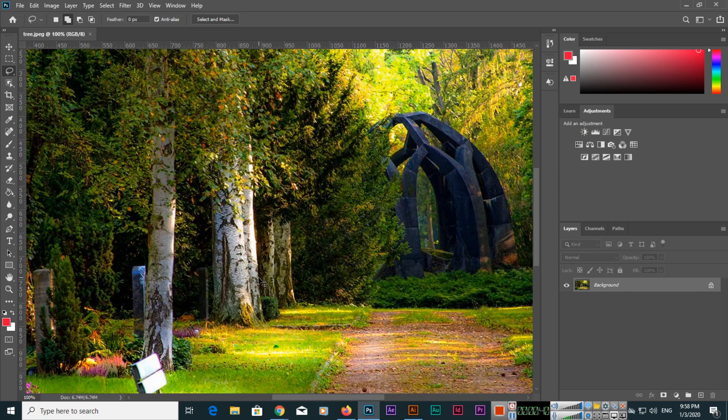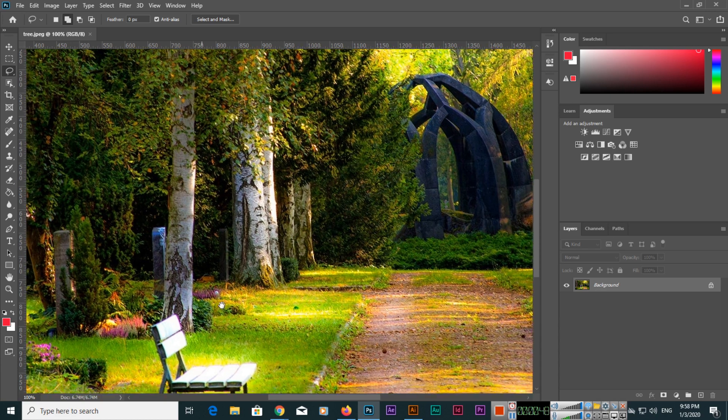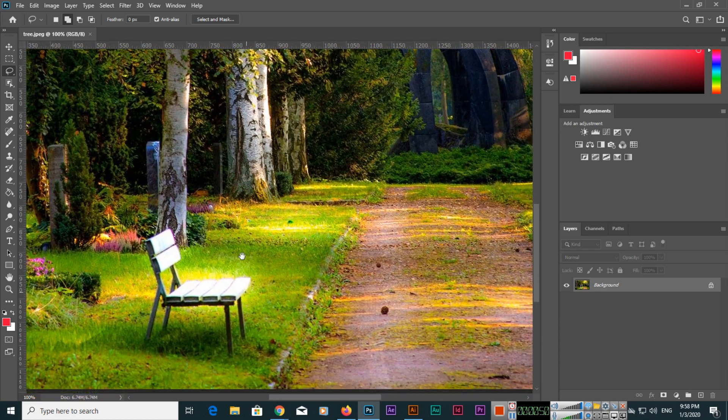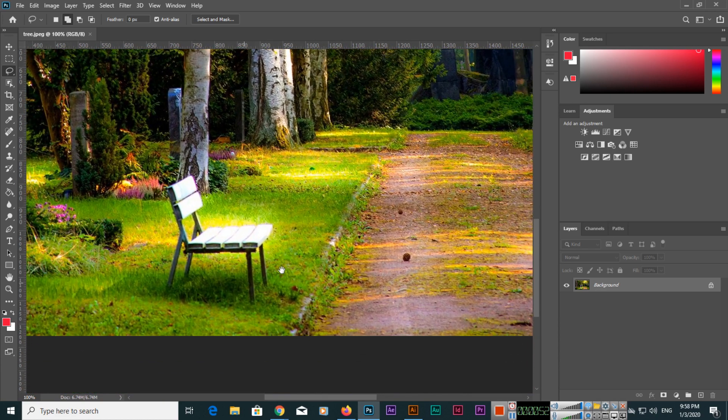And the spacebar, you can press and hold, and with the hand you can move this image. Now we will select with the Lasso Tool something around the bench.